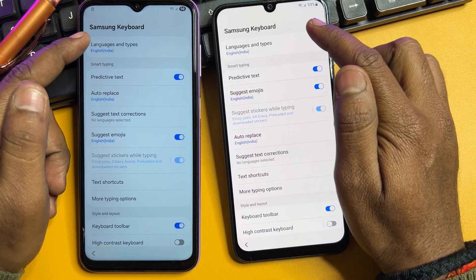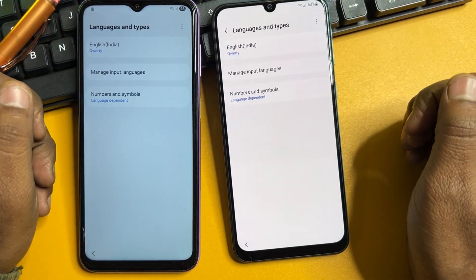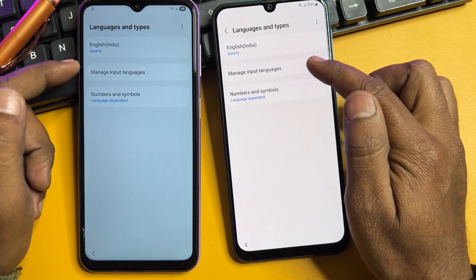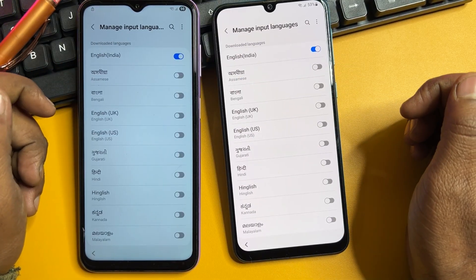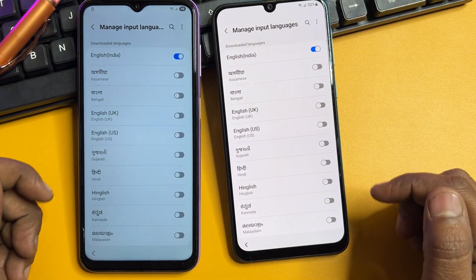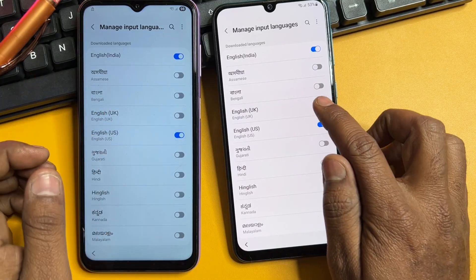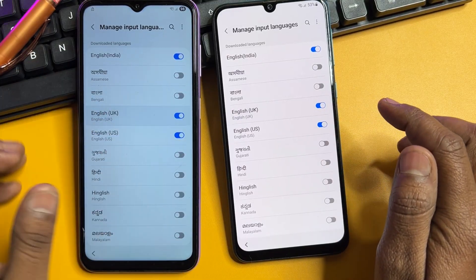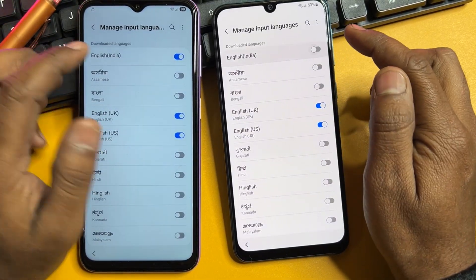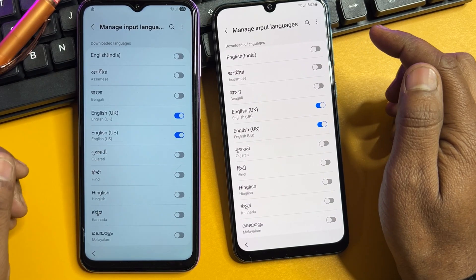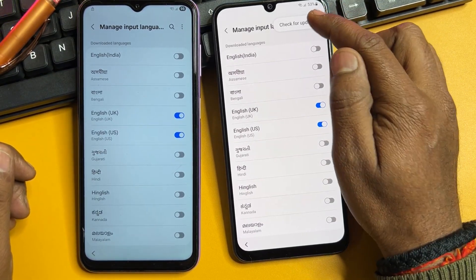Go to the first option and click 'Languages and Types.' After that, click 'Manage Input Languages.' Here you have to find English US and UK, select them, and deselect all other languages. Then go to the right side corner of the screen and click 'Check for Updates.'